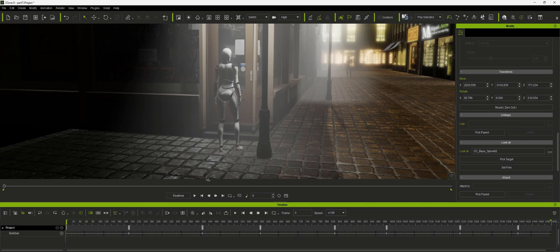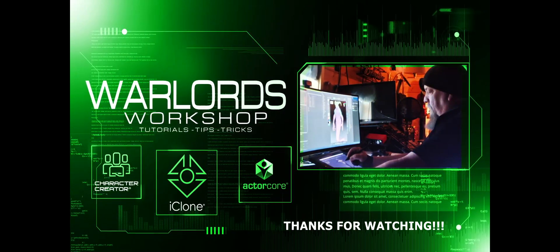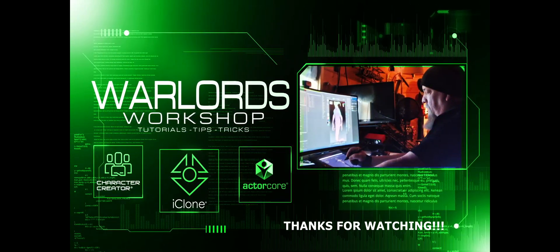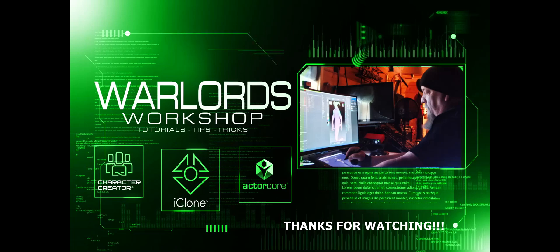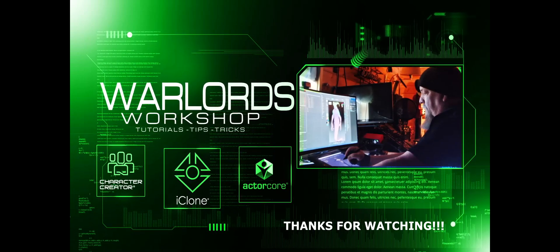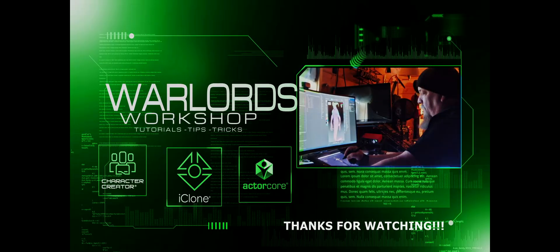Anyway, I hope this helps. We'll see you next time.